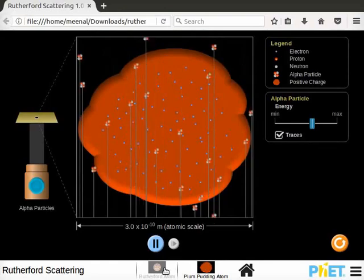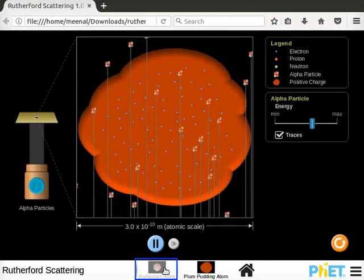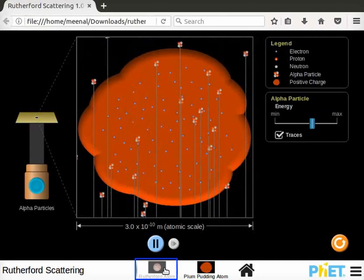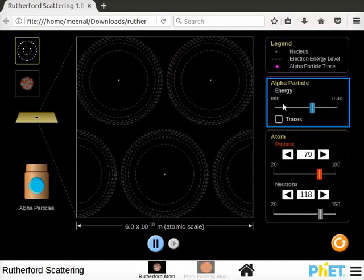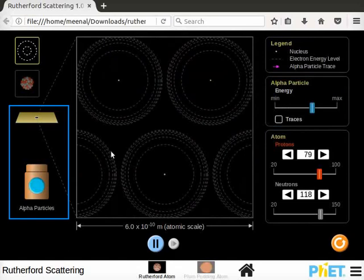Let's move on to Rutherford Atom screen. Click on Rutherford Atom screen to open it. Rutherford Atom screen helps to visualize the Rutherford's gold foil experiment.